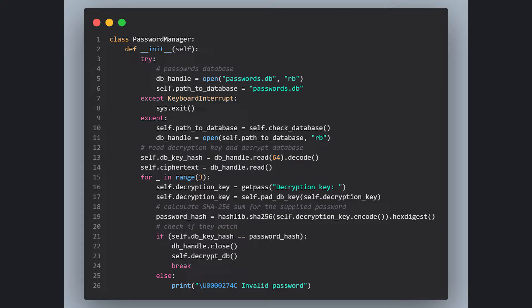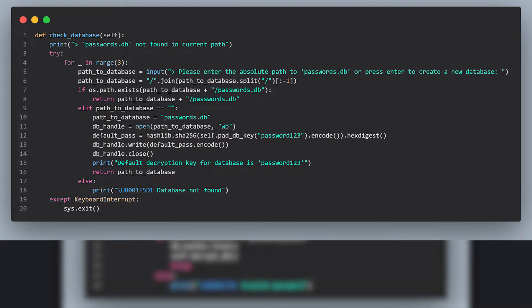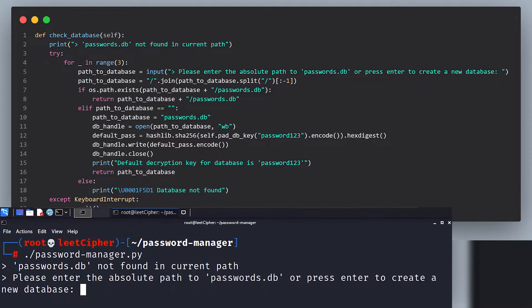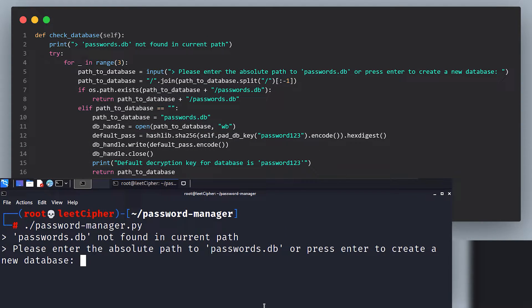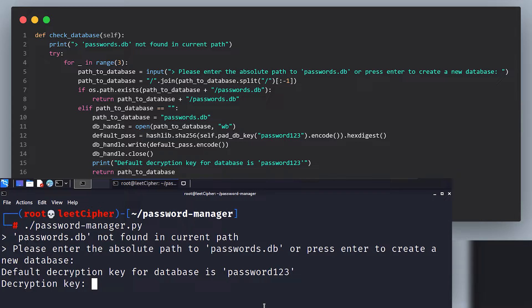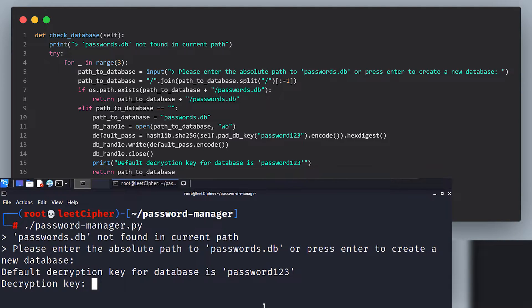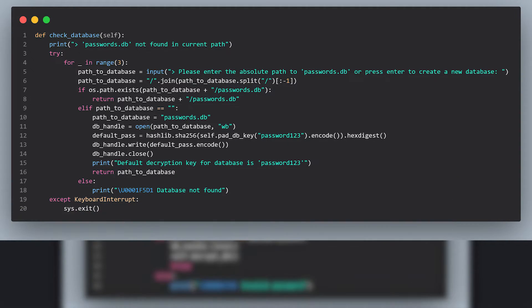If the file is not found in the current working directory, we call the checkDatabase function. This function asks the user to input the full path to the passwords.db file or create a new database file. If no path is supplied, we proceed to create a new database with a default password, password123. And then we insert the SHA256 hash of this password in the beginning of the file, like we discussed.